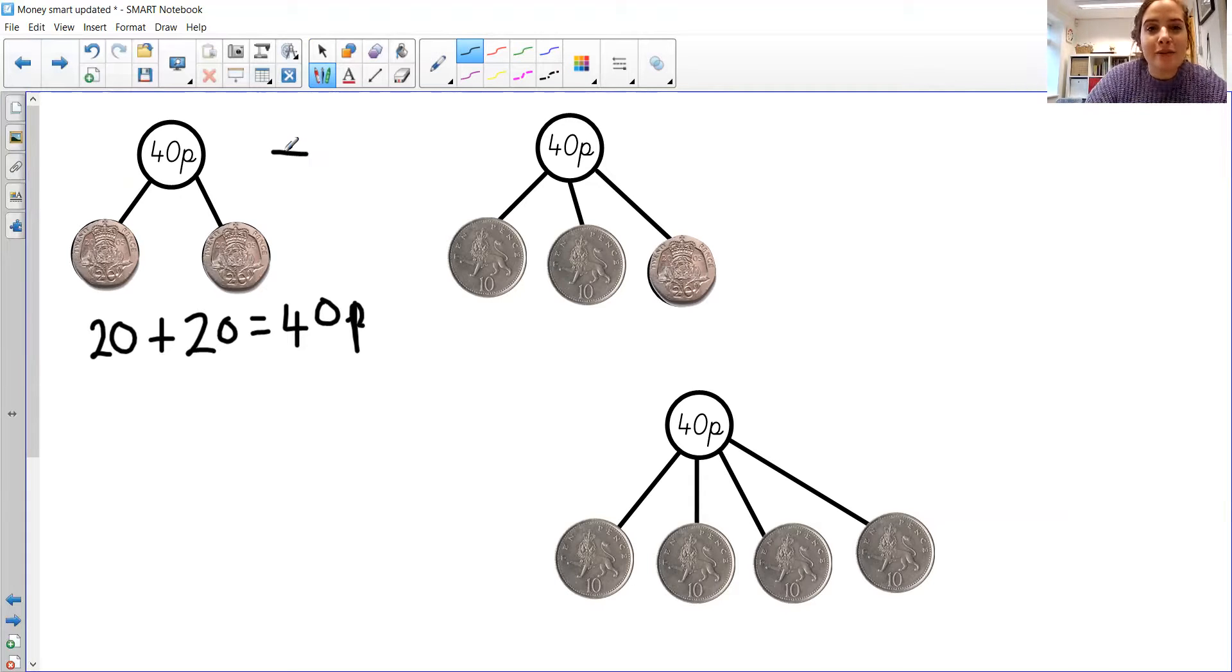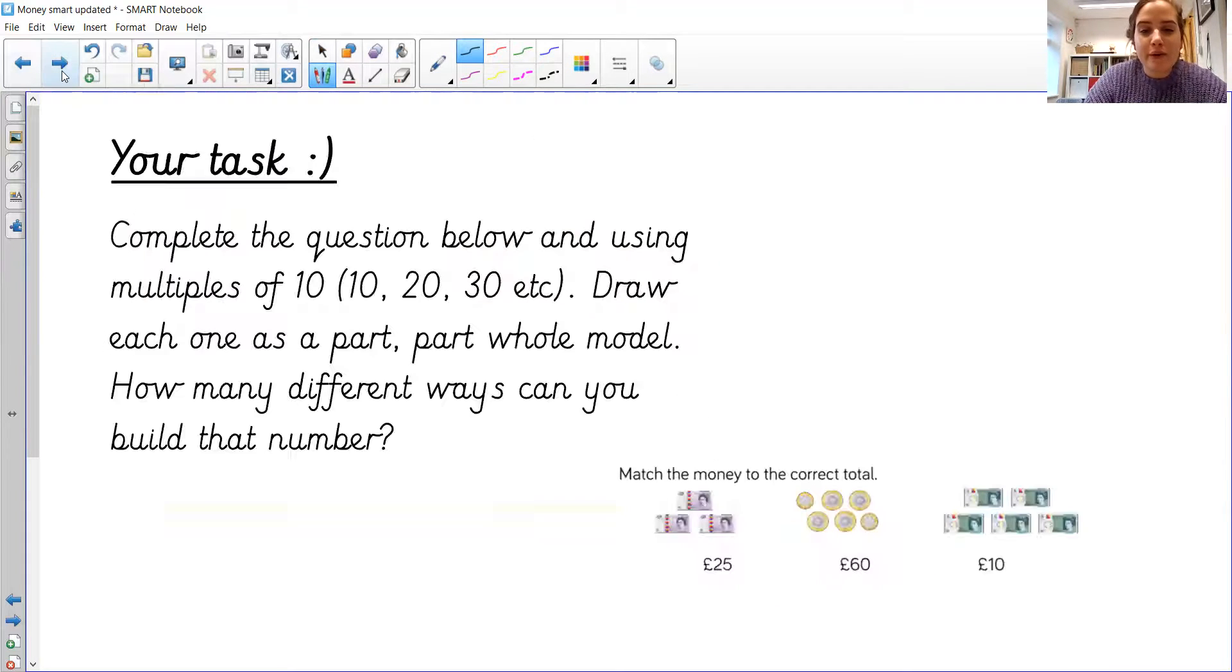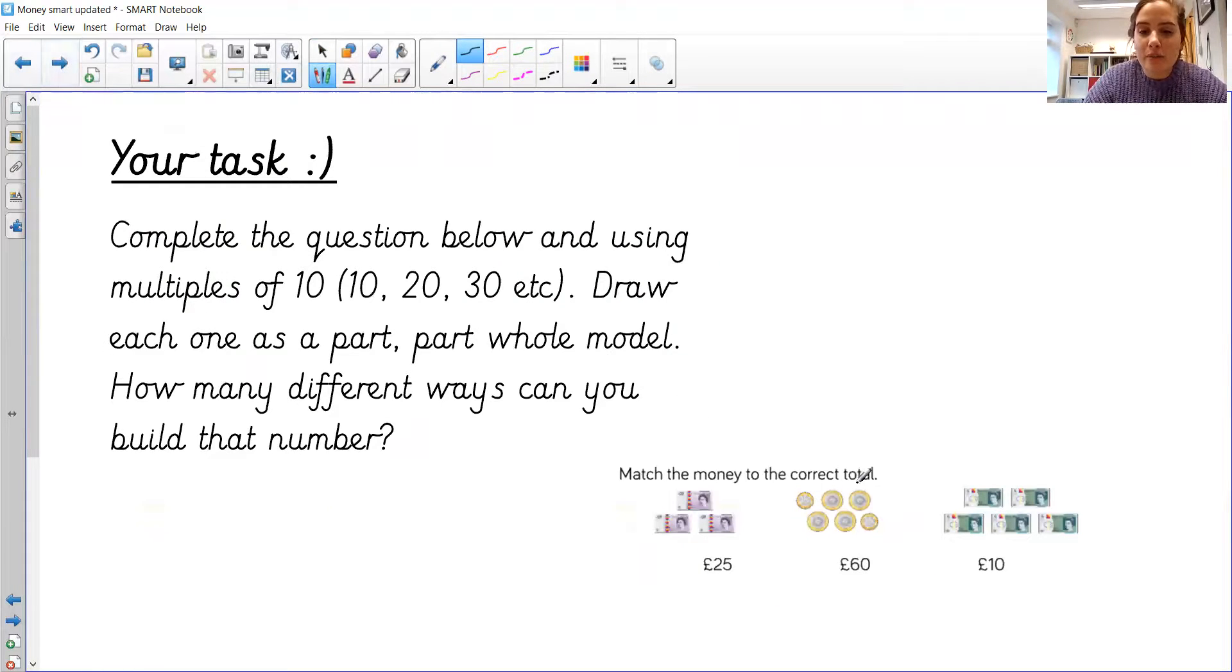Can't wait to see these all on Class Dojo. Remember, you've got this challenge to complete as well. And I will see you tomorrow, and Panda is going to say goodbye, and we'll see you tomorrow for our last lesson on money. Bye!